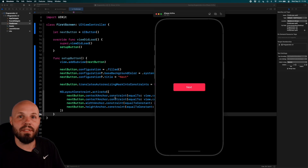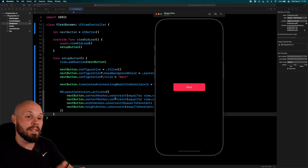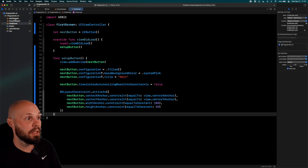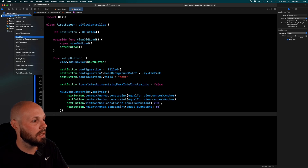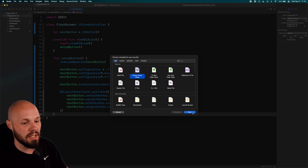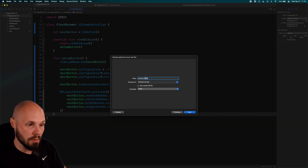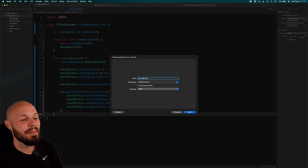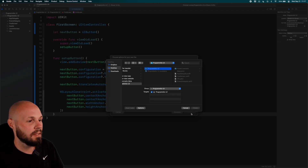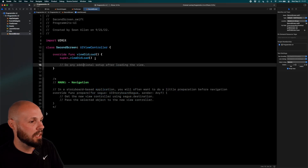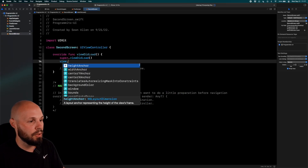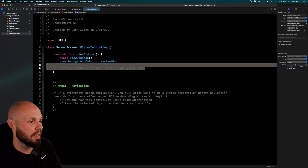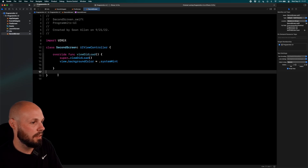Now let's work on navigation. We need to create a new screen first. In your Programmatic UI folder, right-click, New File, Cocoa Touch Class, hit Next. Name it SecondScreen, make sure the subclass is UIViewController in Swift, hit Next, save into the project. Now we have SecondScreen. To prove we're on it, set `view.backgroundColor = .systemMint`.